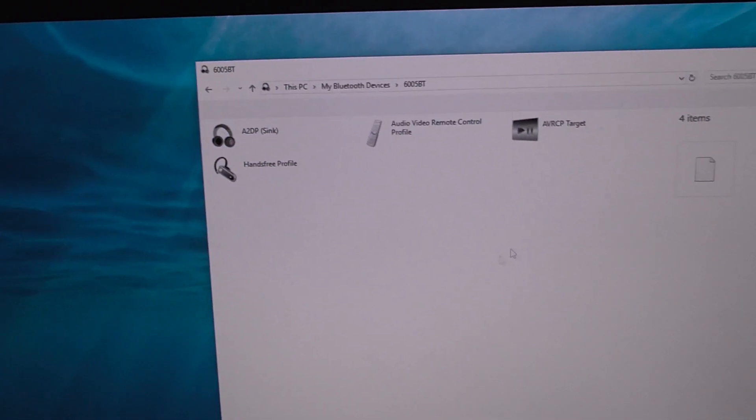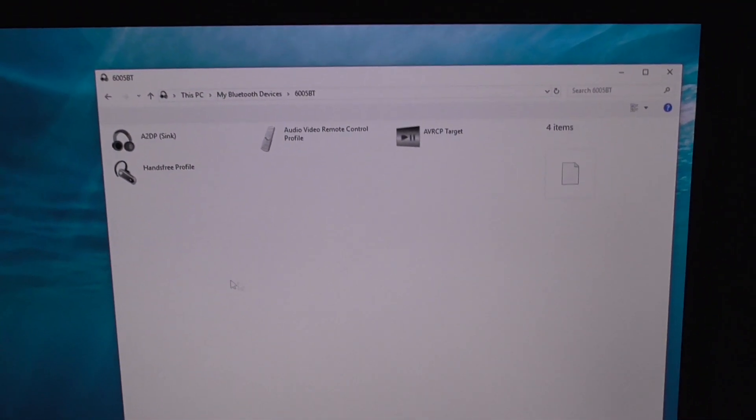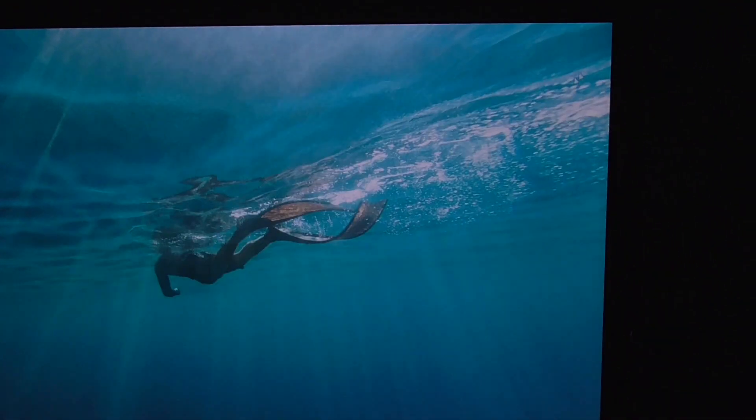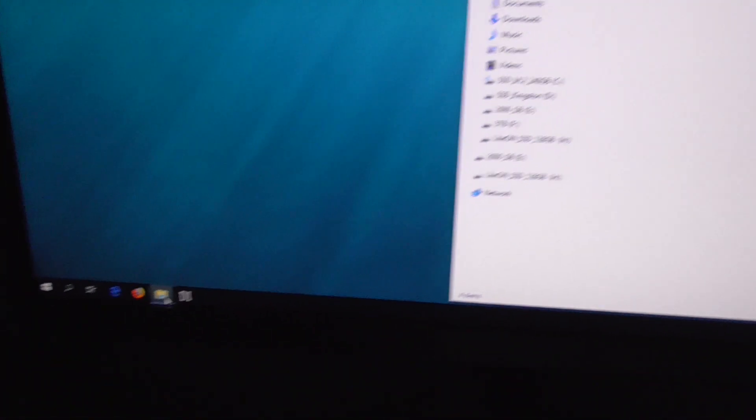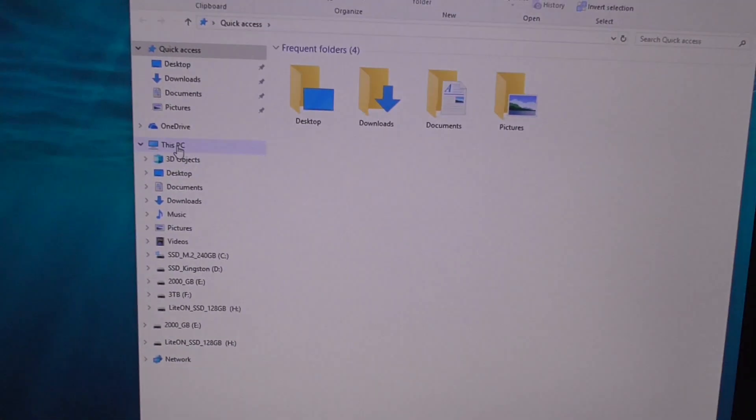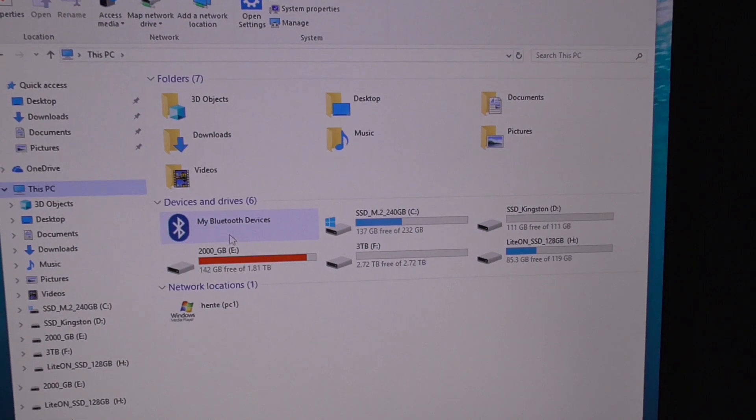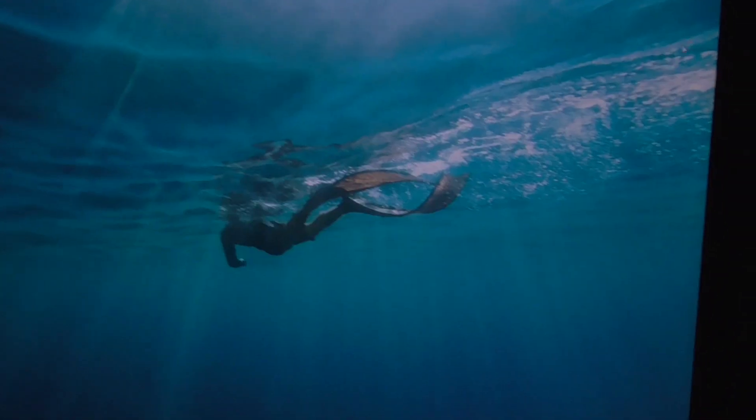You can double click on it and it has more options here. And this one in file explorer, this PC, it's also available and it's there.